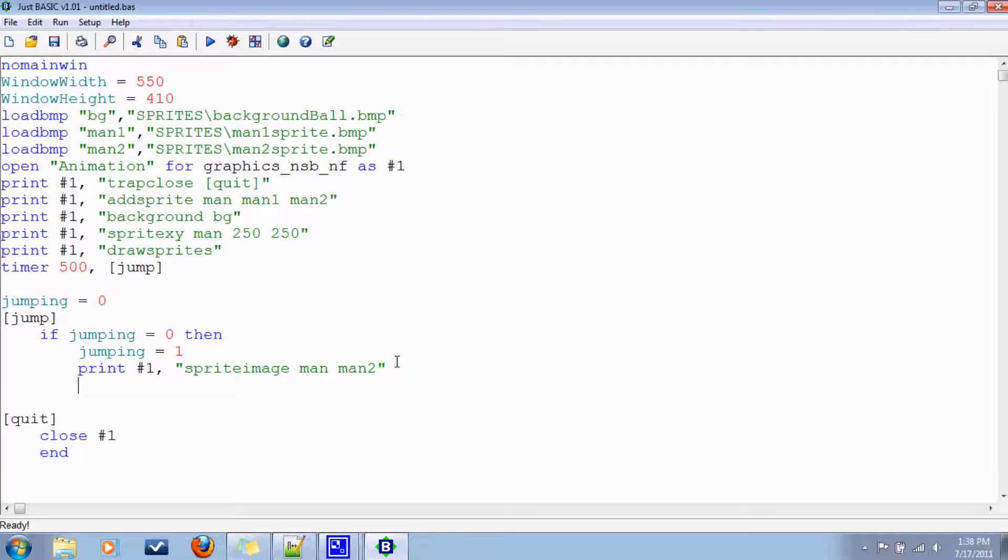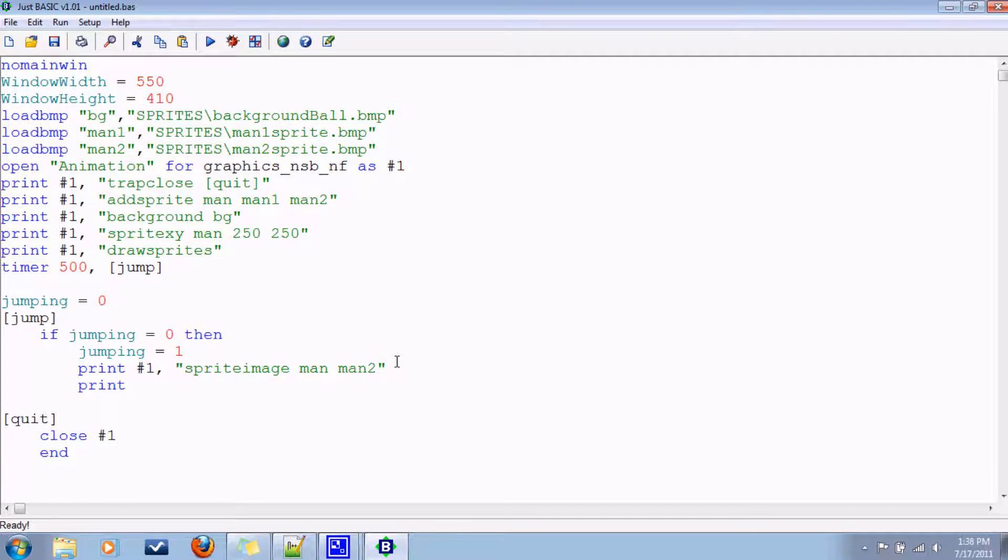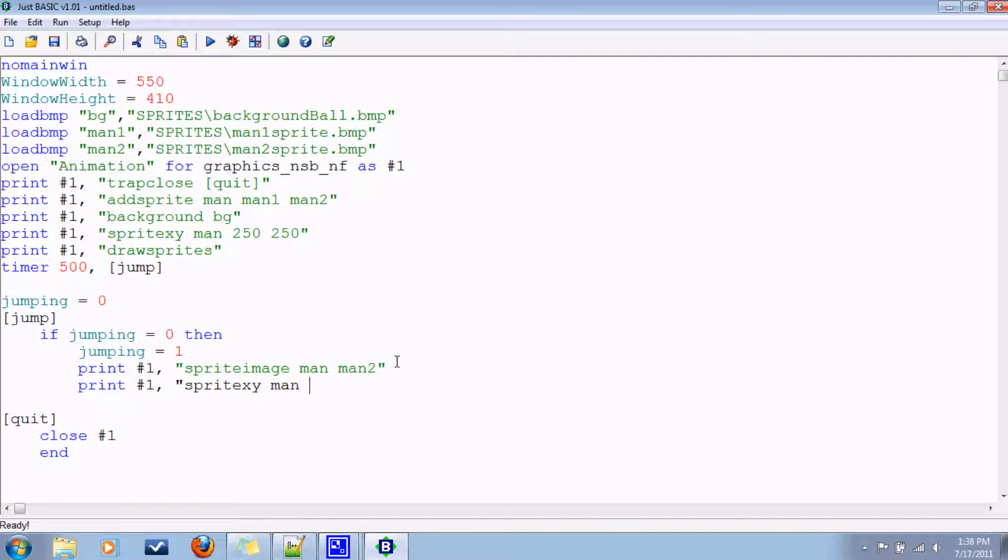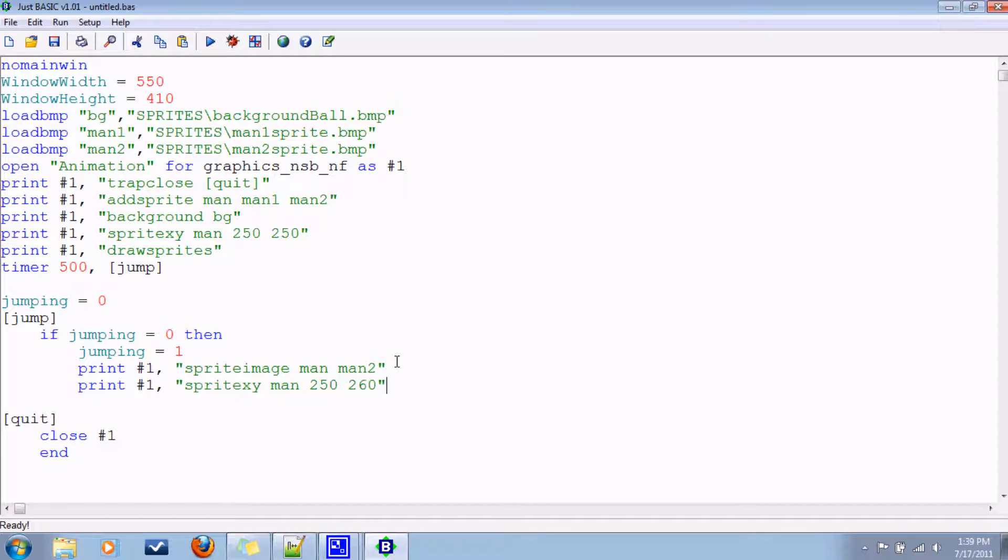We'll also want to shift him up a few pixels. Number one. Sprite xy man. 250 is x. He'll stay the same there. 260, we'll say. Maybe even 270.